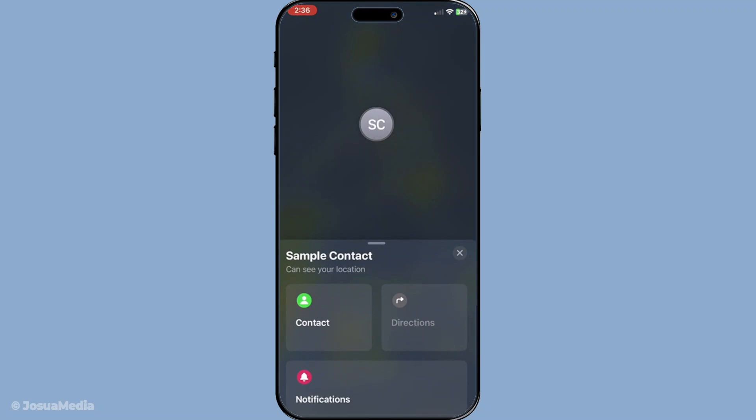Here's where it gets interesting: if under their name it says 'location not available,' there could be a few reasons for this. Unfortunately, it doesn't automatically mean they've paused sharing, but it's one of the possibilities we need to consider.